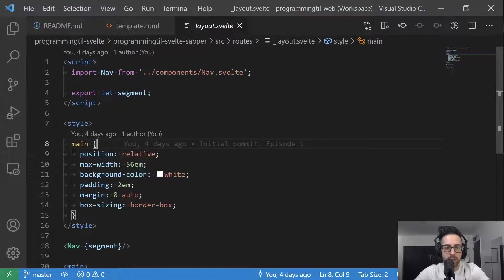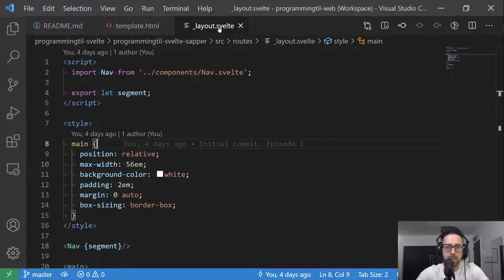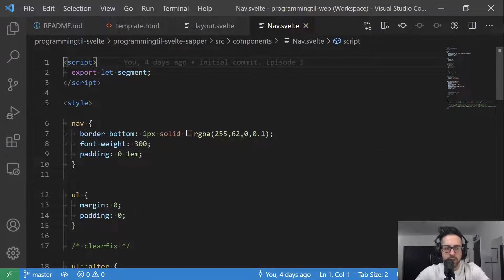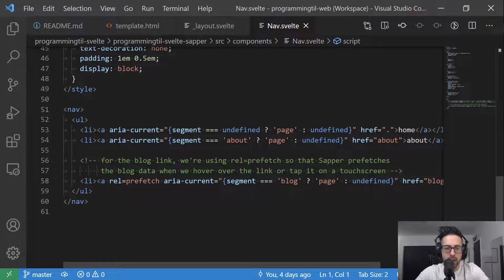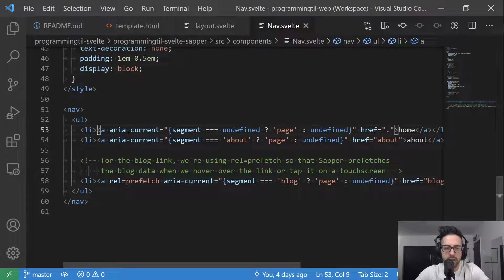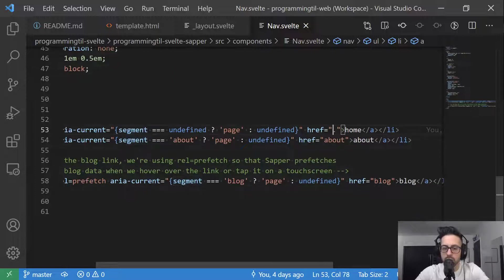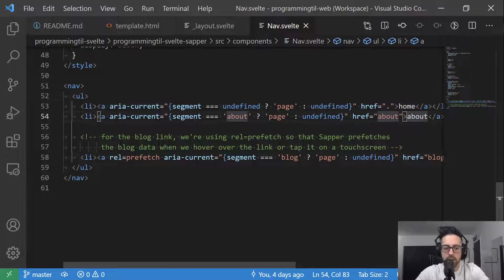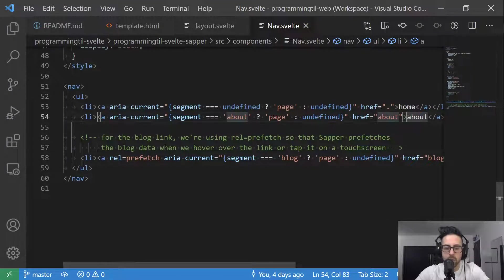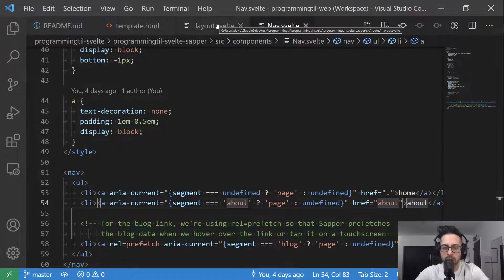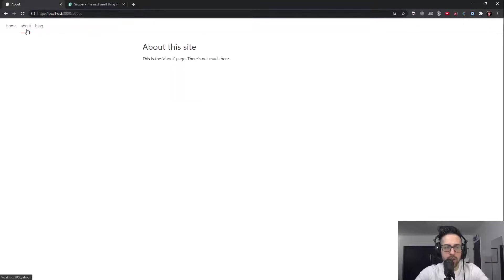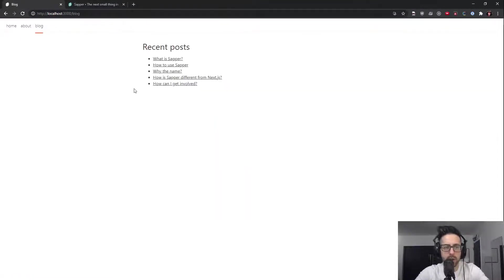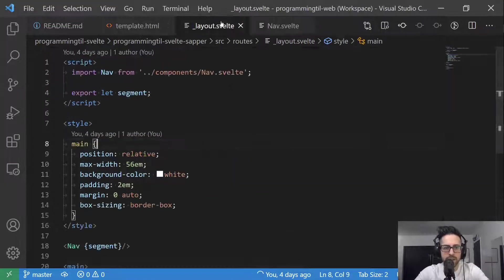So what we're going to do here is we're going to import that nav component. We'll take a look at that in just a moment. Actually, let's go ahead and take a look at it now. So you can see it's export let segment. I will explain that in a moment. Then we have some styles for this navigation. And then we have three different link tags. We have a link here where we're checking the segment and setting if it's current or not and what the URL is for this, the about, and then finally a third one for the blog.